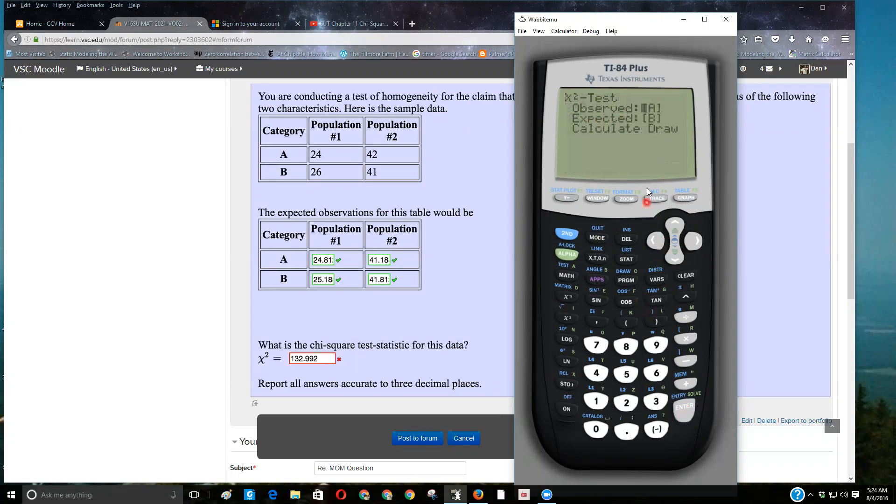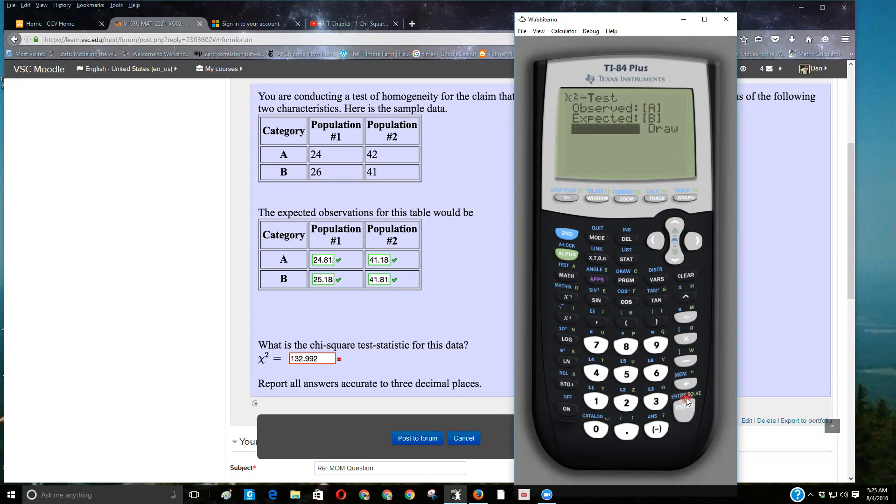And it's asking you, where did you put your data? Well, we put what we saw, we observed in matrix A, it'll calculate matrix, the expected values, so we don't have to do that. You come down and calculate it, and lo and behold, there's chi-square, there's the p-value.